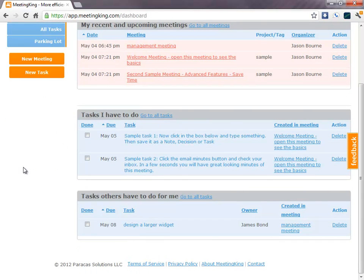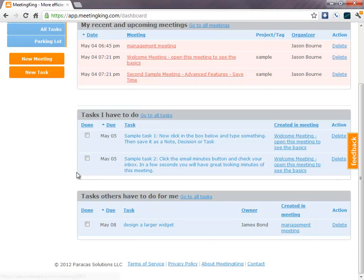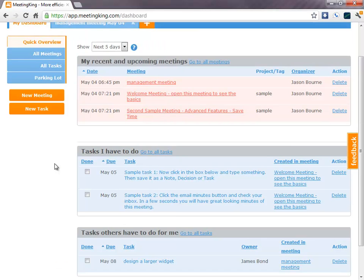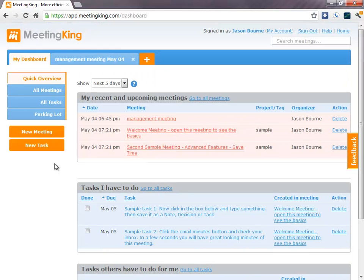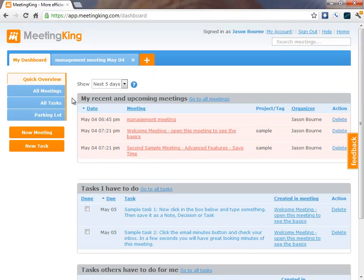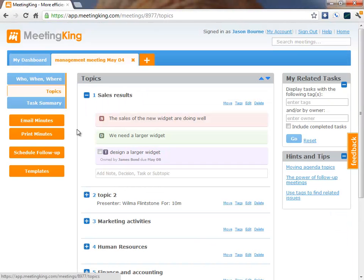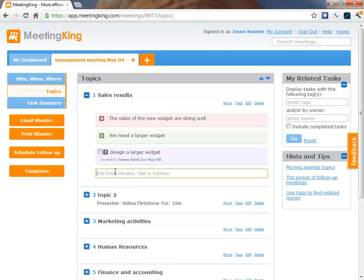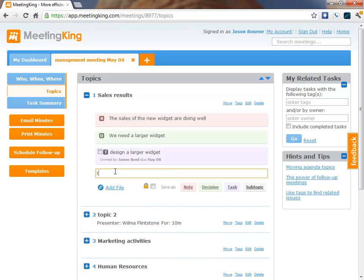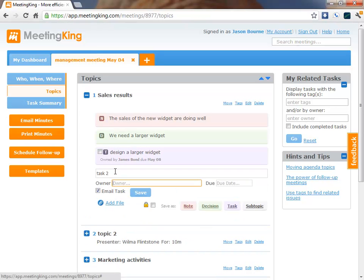Here it is. And you see, it also links automatically back to the meeting where it was created. So, let's make another task. Task 2. I will give that task to Wilma.